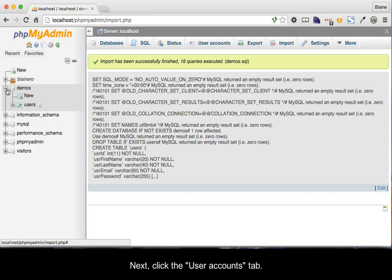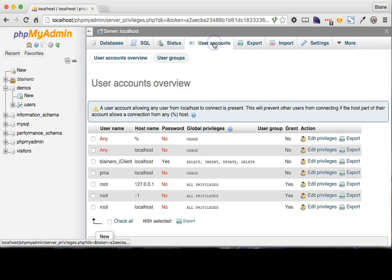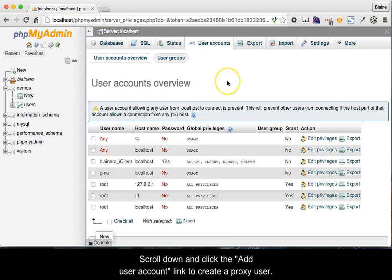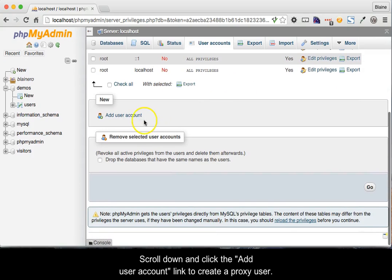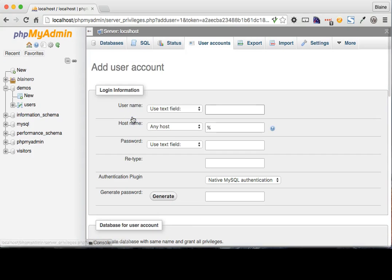Next, click the User Accounts tab. Scroll down and click the Add User Account link to create a proxy user.